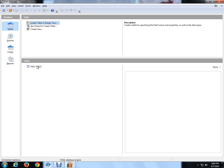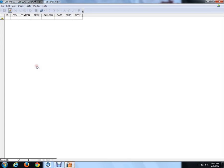Let's look at the fuel table here. You'll see you got ID as your index key, your city, station, price, gallon, date, time, and note.